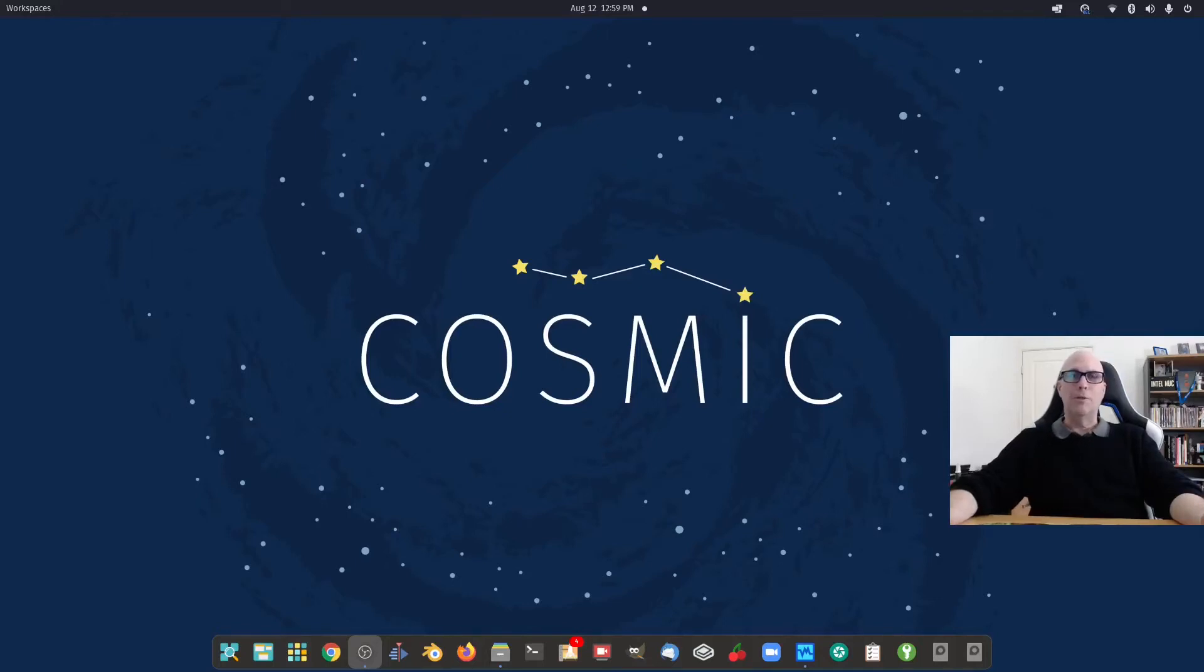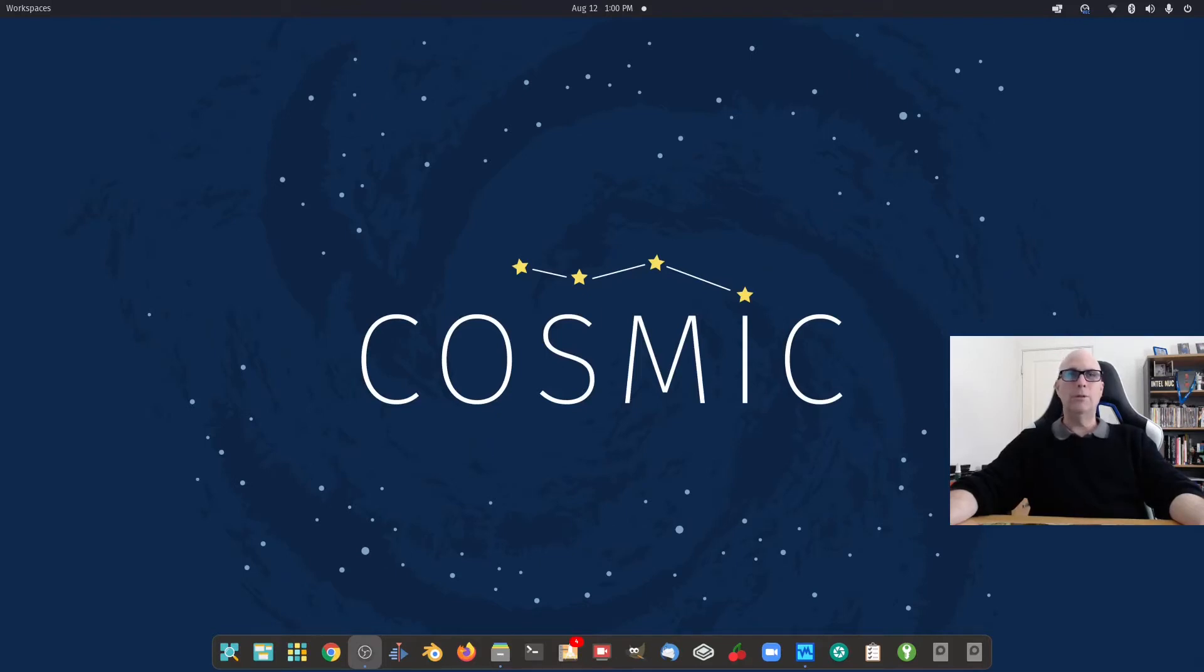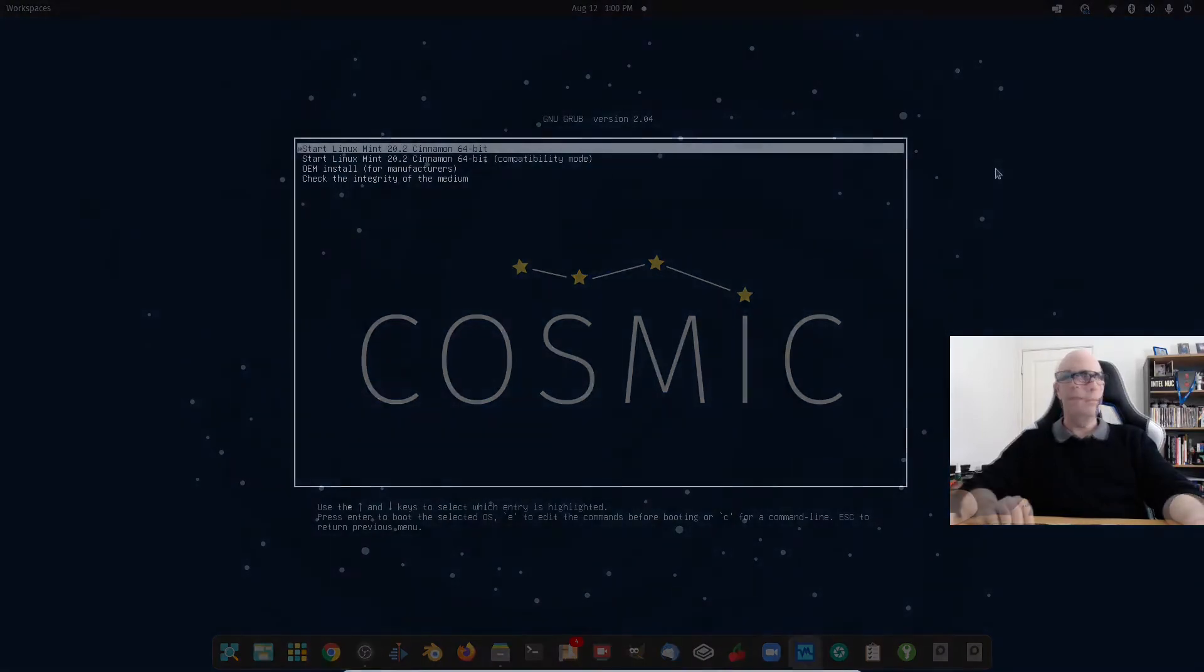G'day all, it's Colin from PCTLC and thanks for joining me. In this video, we're going to be installing Linux Mint 20.2 in a dual boot situation with Windows 10 under UEFI mode. So let's get on with that.